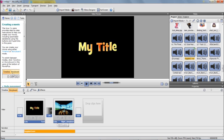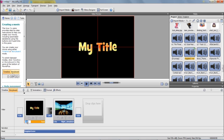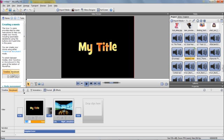Now if you want to change the amount of time an image is displayed for, if you click down here, you could alter the time of how long you want a particular image to appear for. So if I put in 10, that'd be 10 seconds.